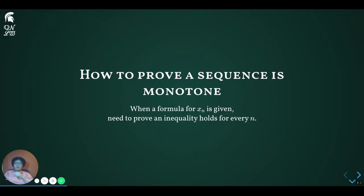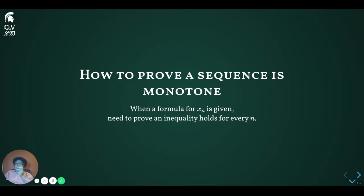For this course, I'm going to ask you to refrain from using any calculus techniques — specifically the derivative test — to show that a sequence is monotone.